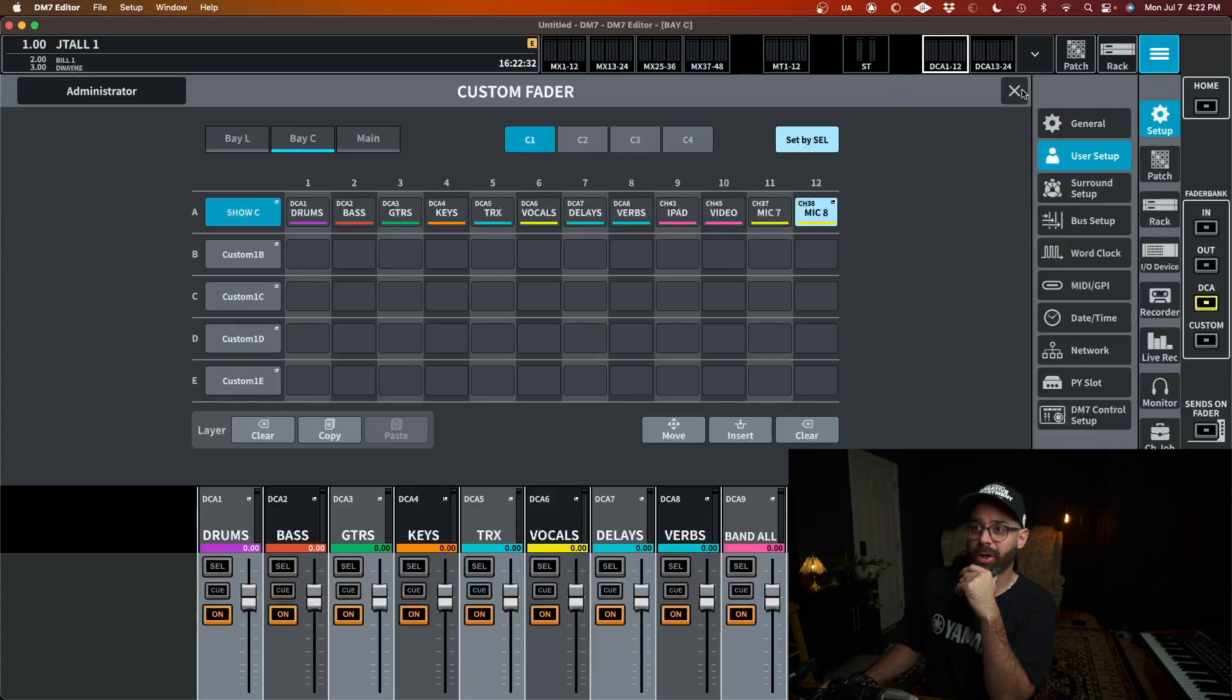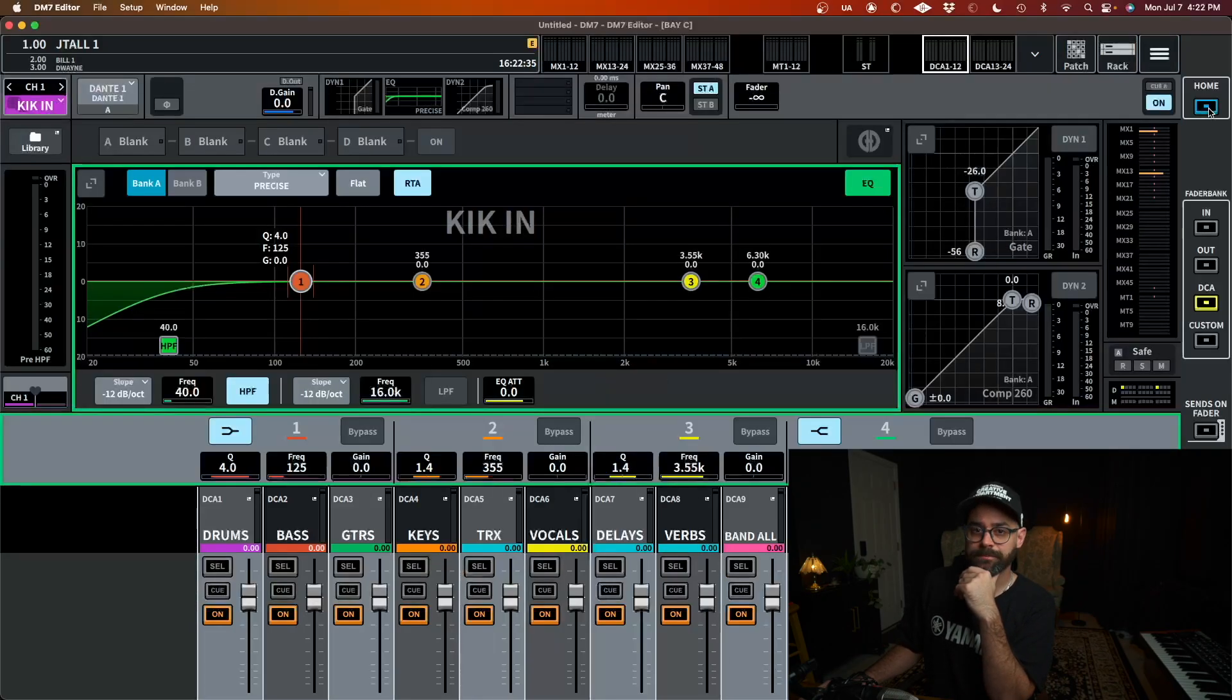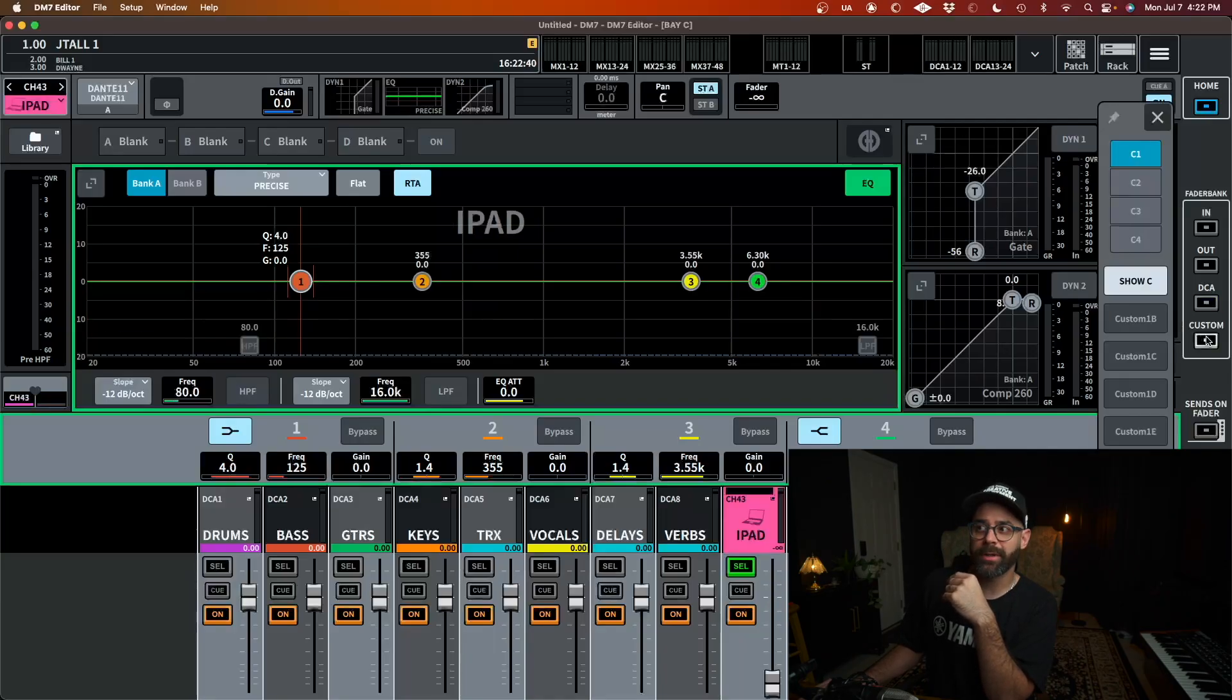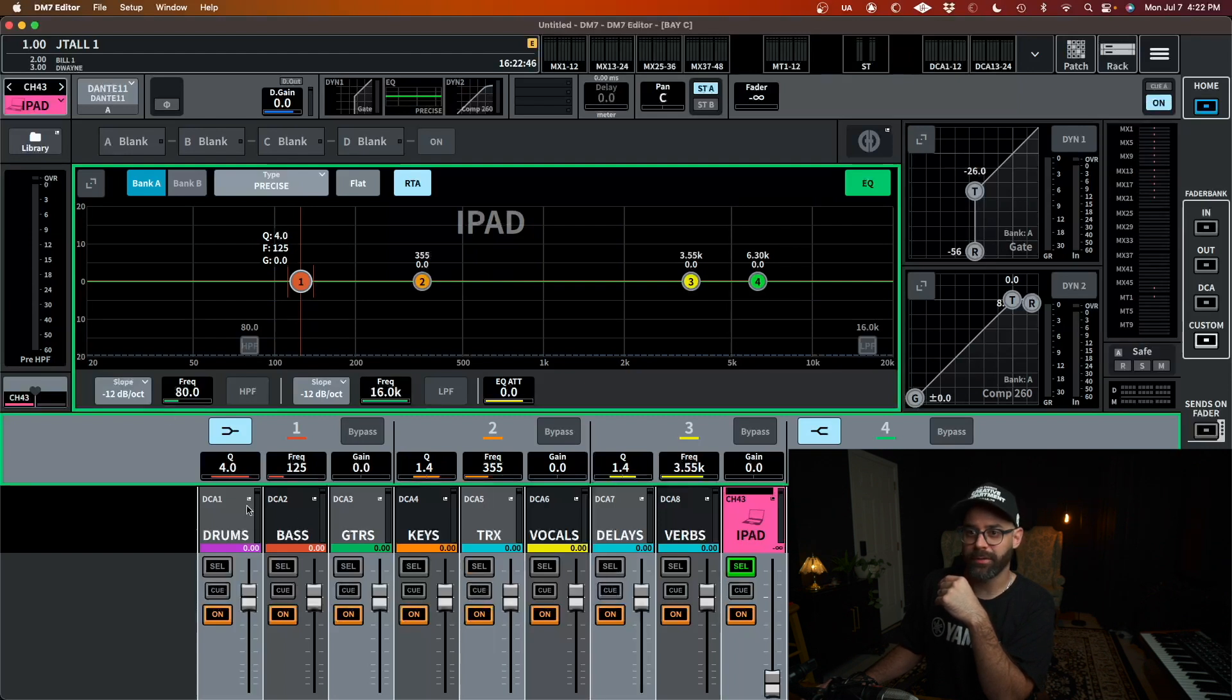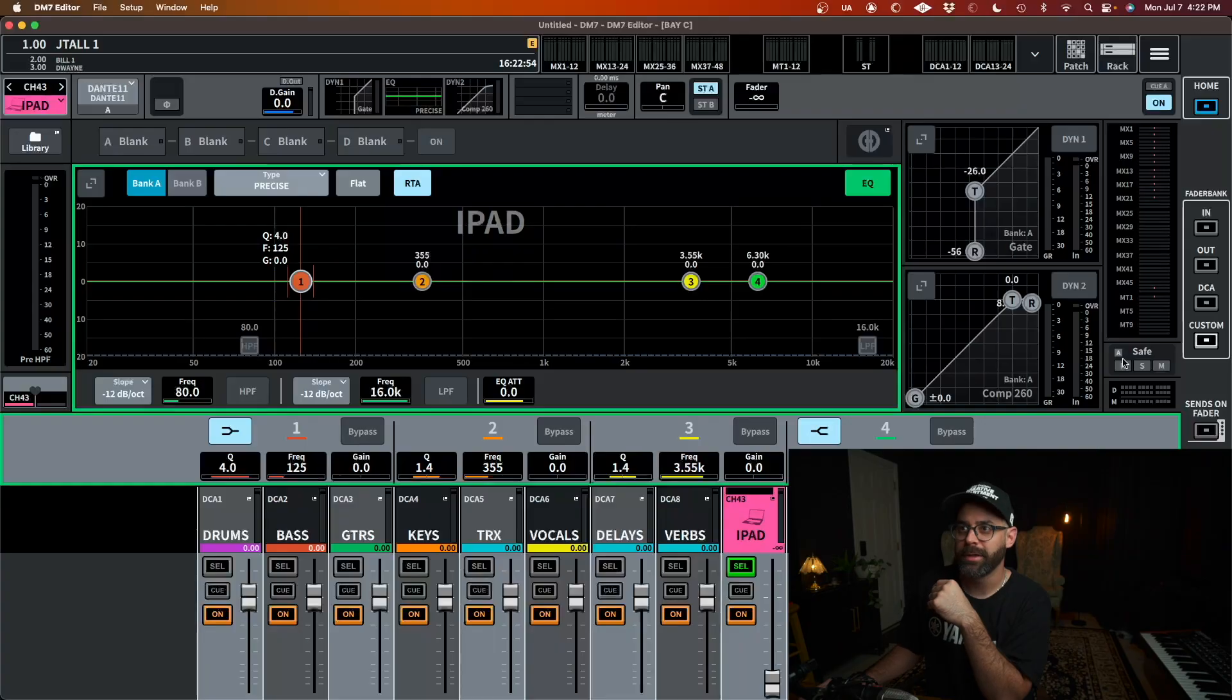Now, how do I recall these on my fader bank? So I'm going to go home and there's a couple of different ways to do it. I can go to this custom right here and on this bay, it'll say show C boom. And that's where we're at. Now you see exactly what I set up here. These are my DCAs, my iPad, my video, and then my host and my pastor here. So it's all really straightforward. Now again, that's an easy way to get to it, but that's two button clicks. I got to click custom, and then I got to click show C.